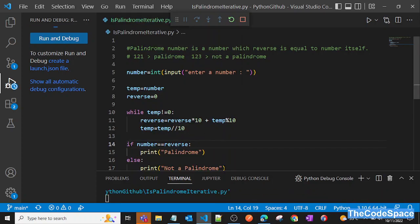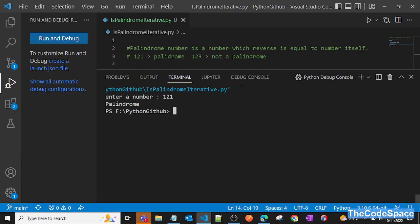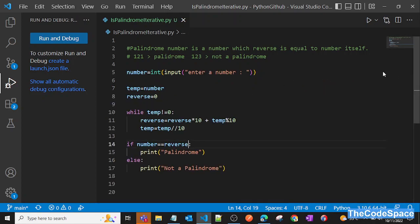Now if we enter 121 again, we correctly get 'palindrome'. That's it for this video — I hope you liked it. Please do like and subscribe to my channel. Thank you, see you in the next video, bye-bye.